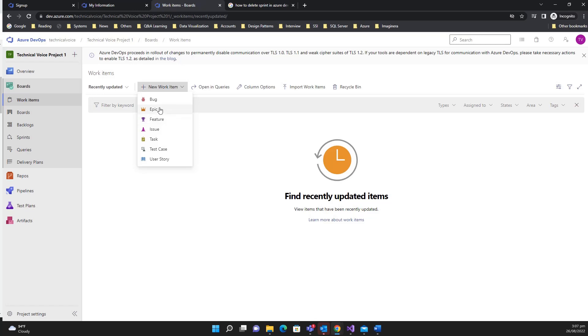Under the feature comes epic, and epic is basically a very large requirement. It's kind of a placeholder, and in the epics we have different user stories. So epics comes under the features and user stories comes under the epic.